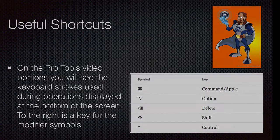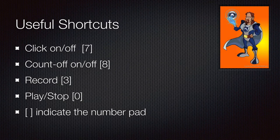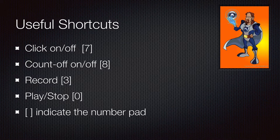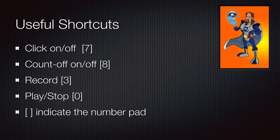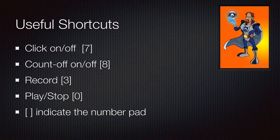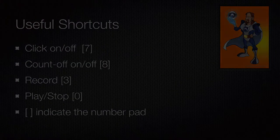I'm not going to use a ton of shortcuts today, but here are some really helpful ones when you're recording MIDI. Click and count-off on and off: 7 and 8 on the number pad. Record: 3 on the number pad, and play/stop: 0 on the number pad.